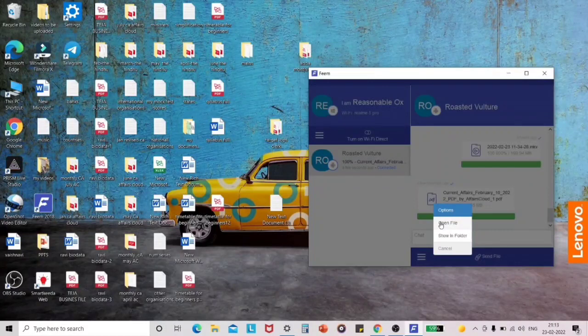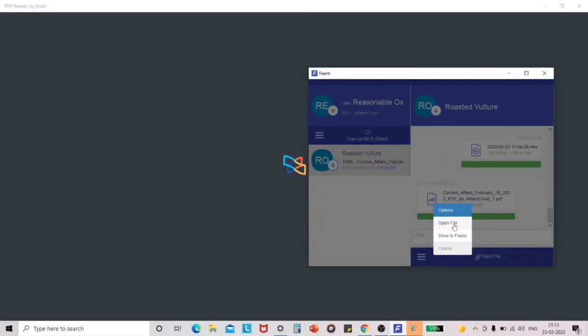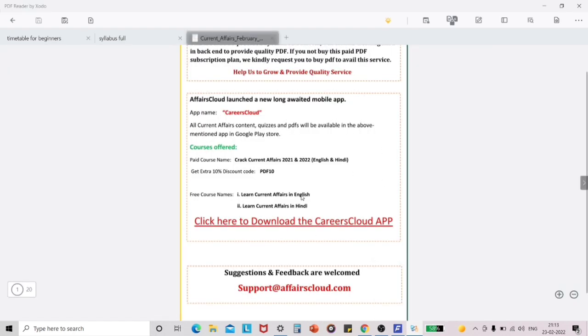When you click on the received file on the laptop, it will show options like 'Open File' or 'Show in Folder.' If you have a PDF reader on your laptop, it will directly open using that. I have downloaded the Xodo PDF reader to open all my PDFs. When I click on 'Open File,' it directly opens using Xodo PDF reader. I think you all know how to use the elements in a PDF reader such as the zoom button and editing button — there are many buttons and you can explore them.